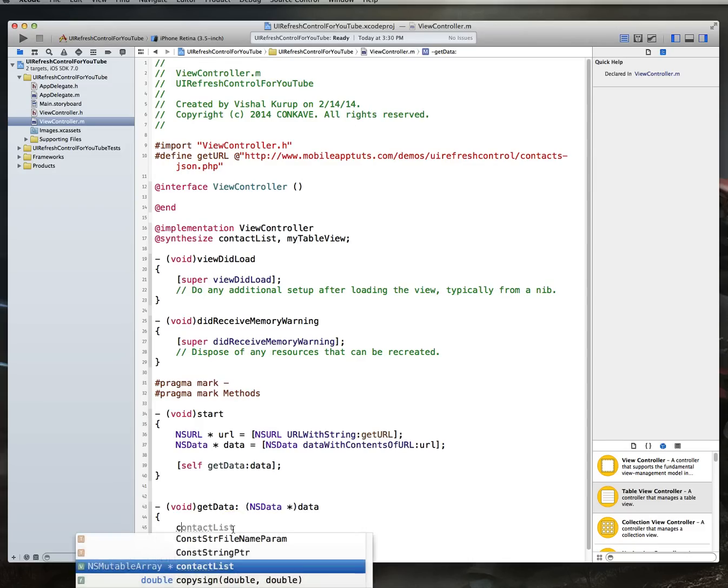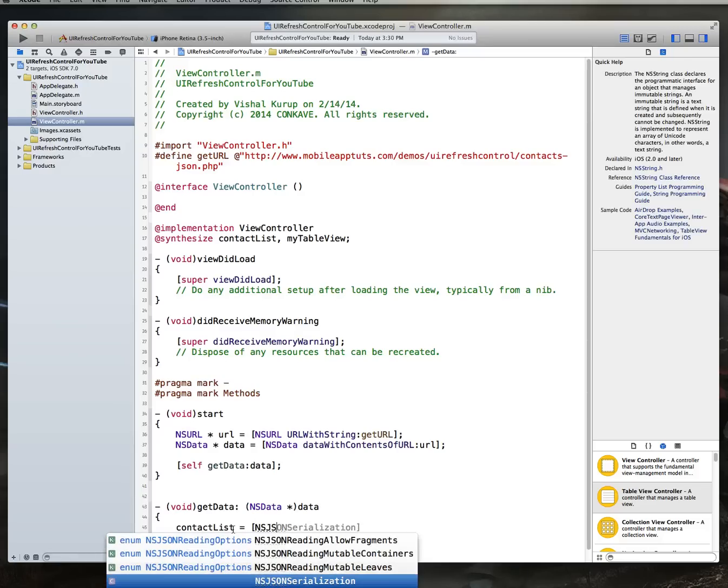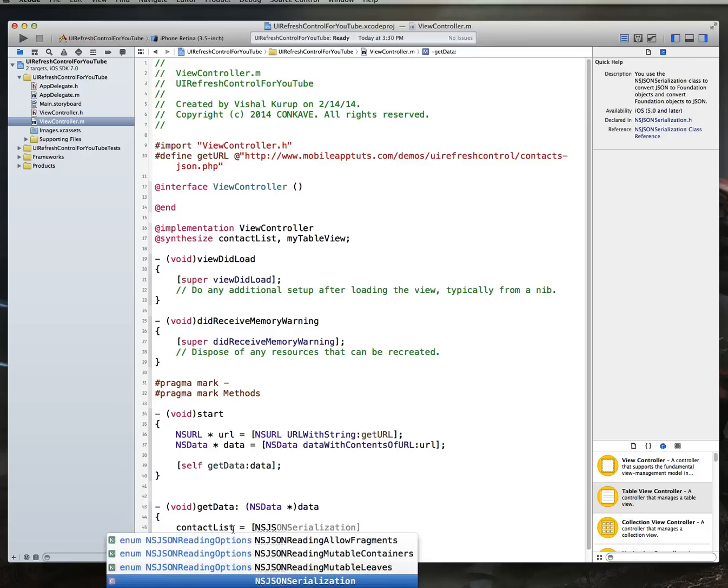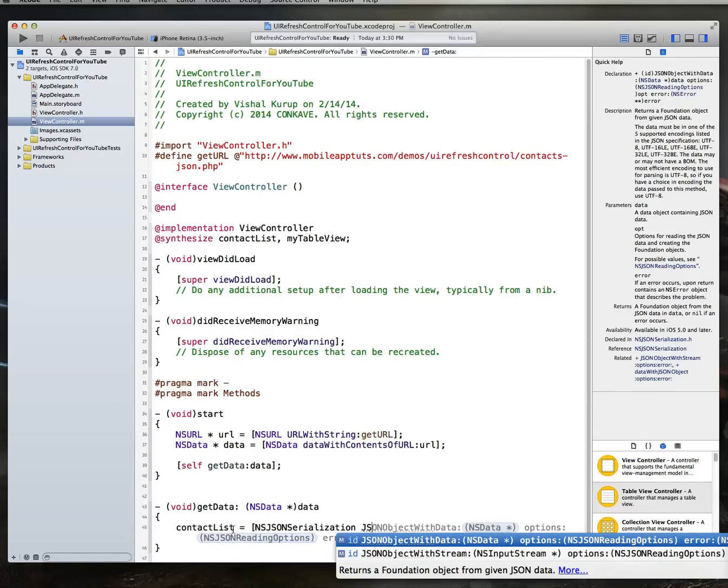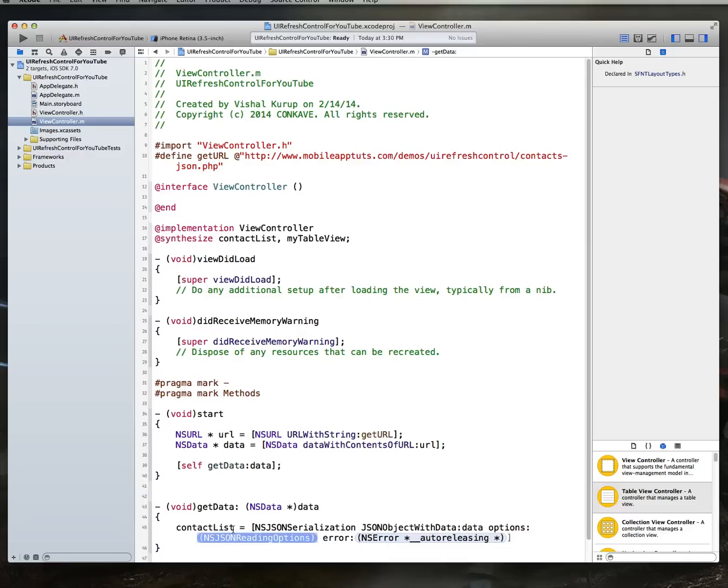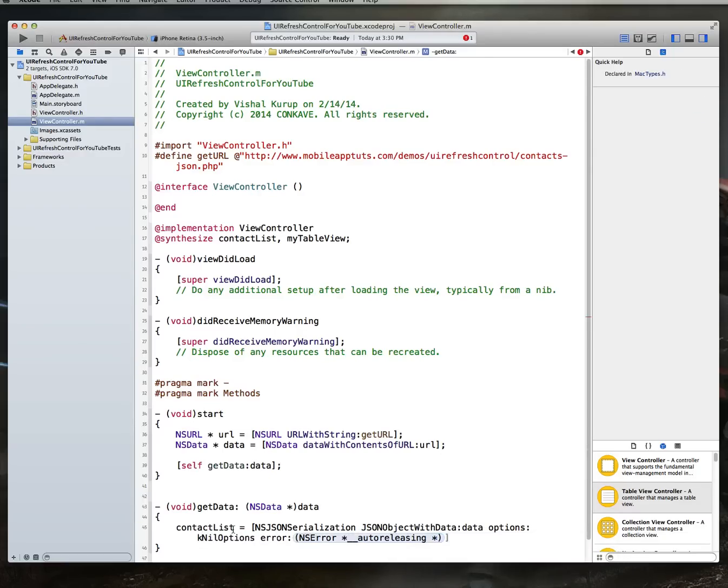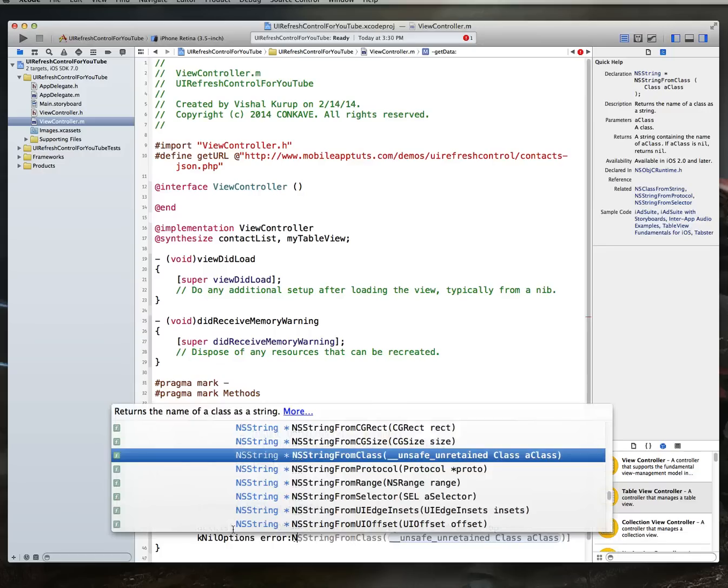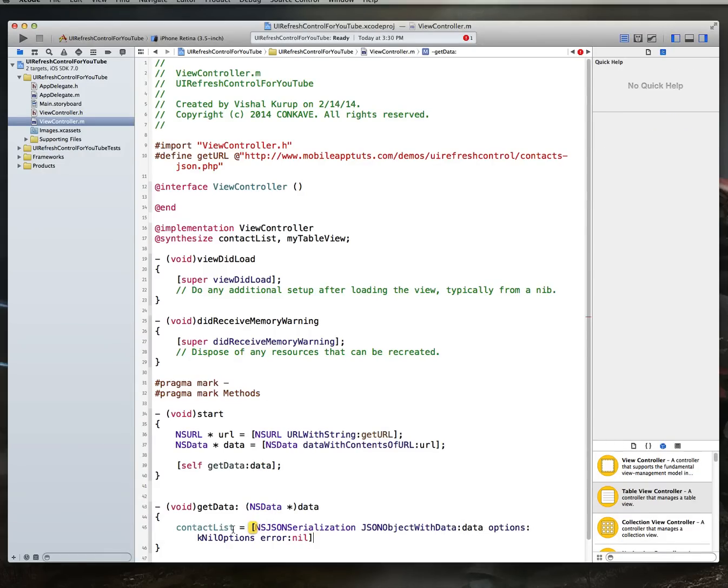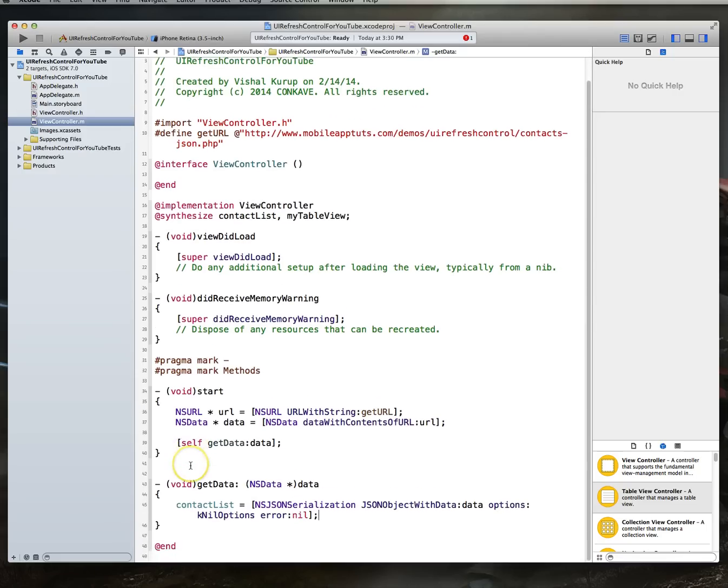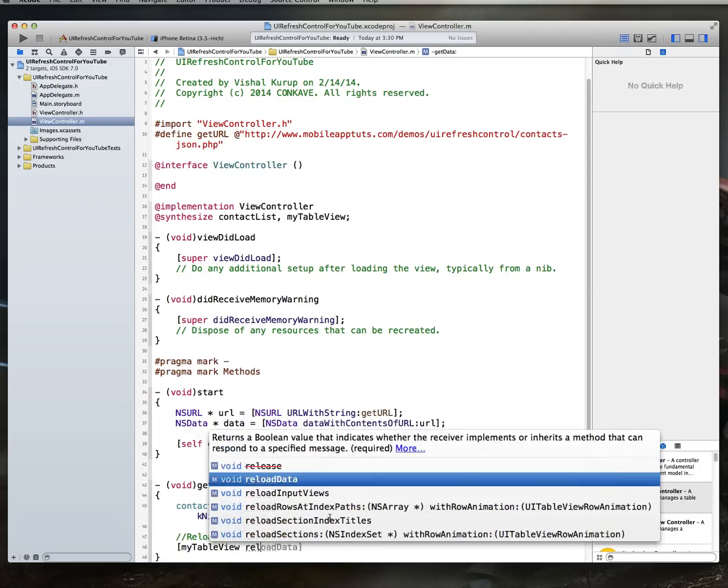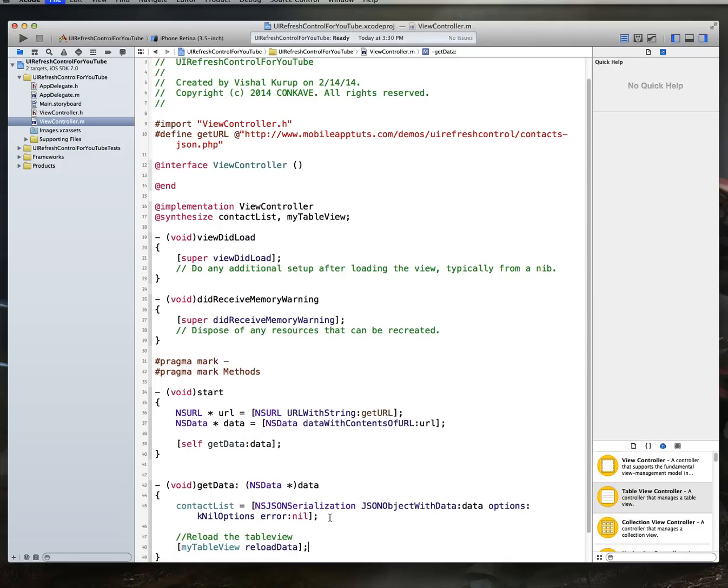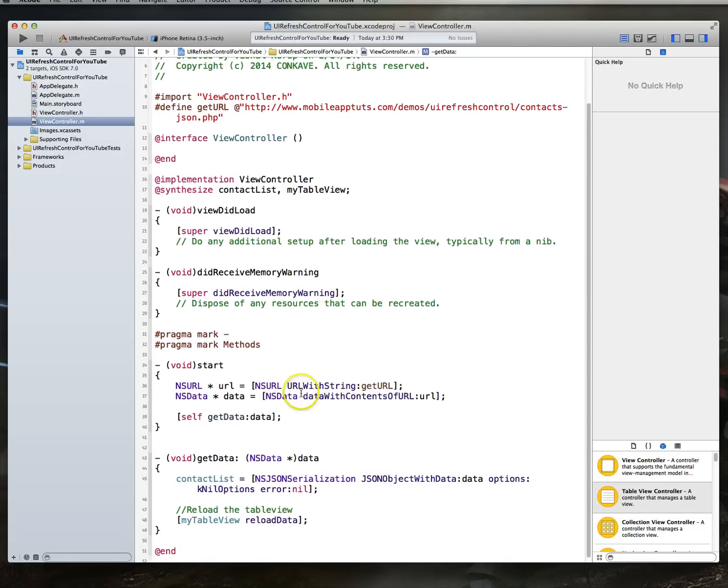Then, what we're going to do is remember that NSMutableArray that we created. What we're going to say, contactList is set to NSJSONSerialization, JSONObjectWithData, which is going to be data. That's the parameter that's being passed in. The options we'll set to K, nil, options. And the error, we'll just set to nil. That way, we don't have to provide any kind of NSErrorObject. All right. So, with that done, getData is in place, and then we get that data back, and then we call reload. We ask to reload the table view by saying, myTableView, reloadData.